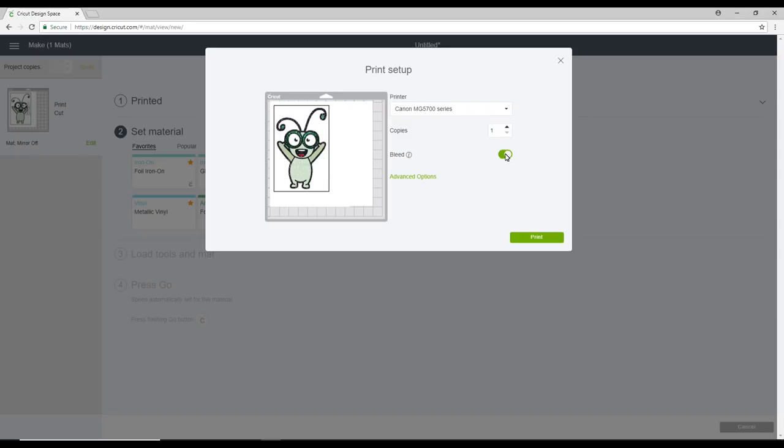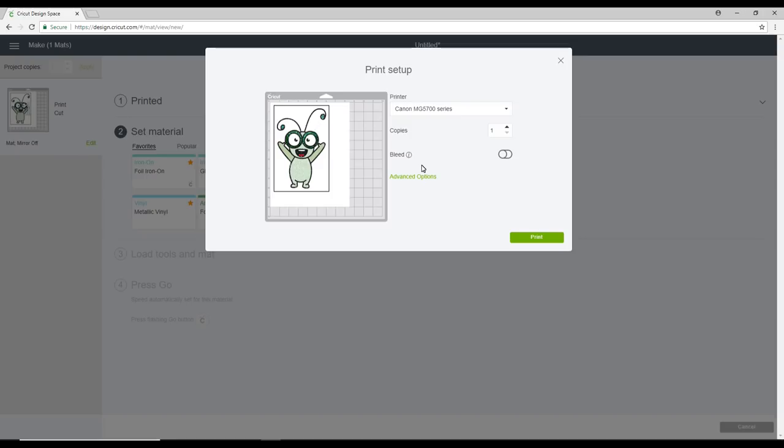So you do need to choose whether you're going to have the bleed on or off. Now I like to have my bleed off, but if you want to keep yours on, that's absolutely fine. It will look slightly fuzzy when it prints out. This is just a buffer for your machine that will be cut away. Once you've got your settings, you can then go to print.